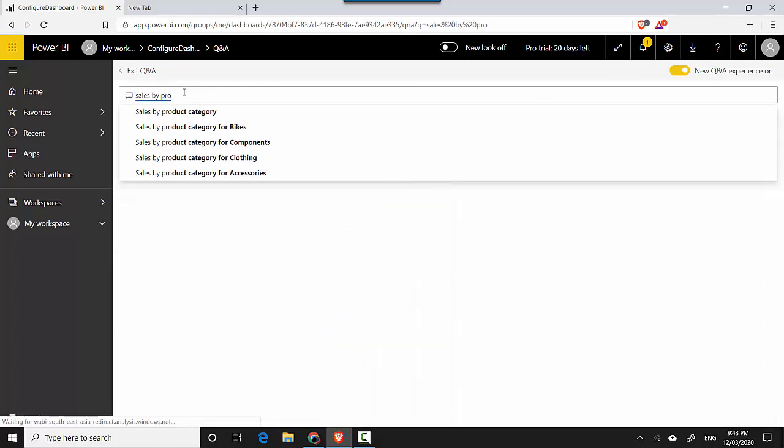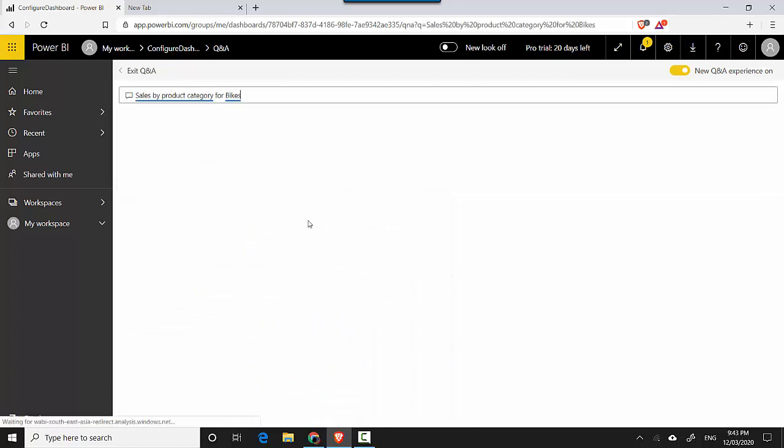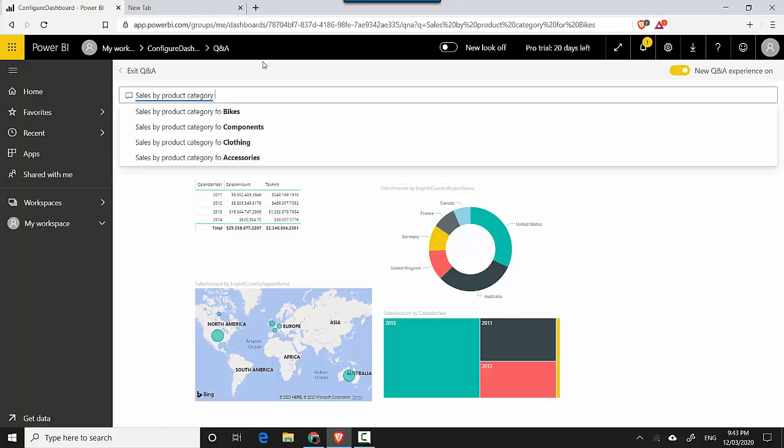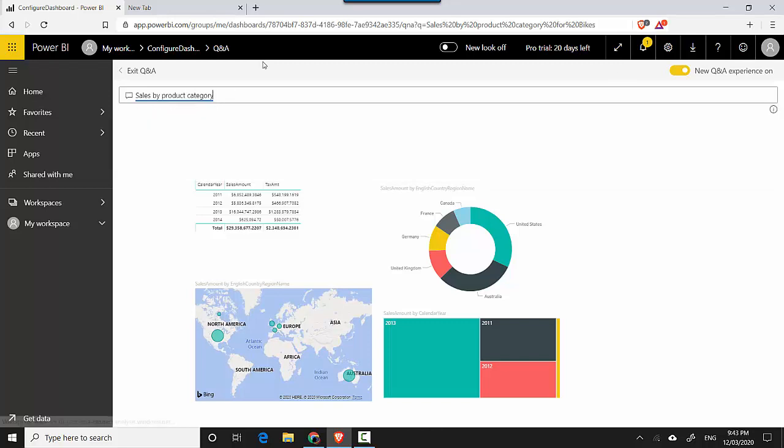And I'll say sales by product category for bikes, and you can see that page is now available. Otherwise, let's say sales by product category, it gives us something else.